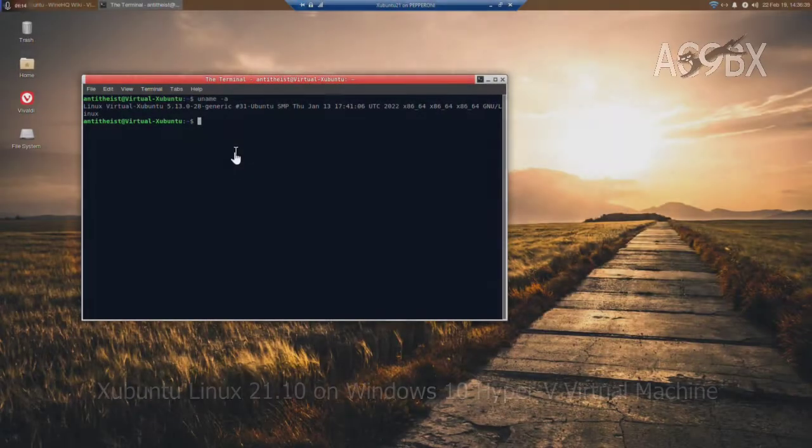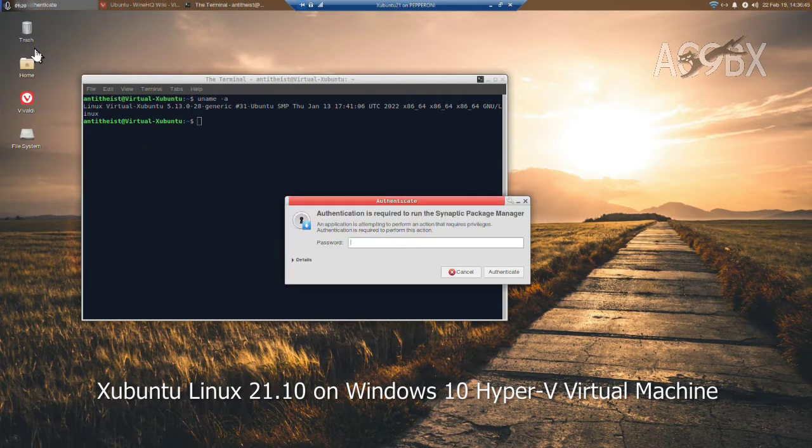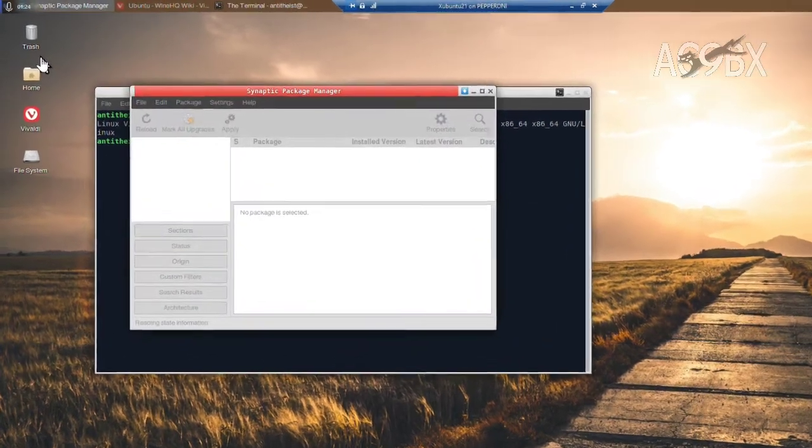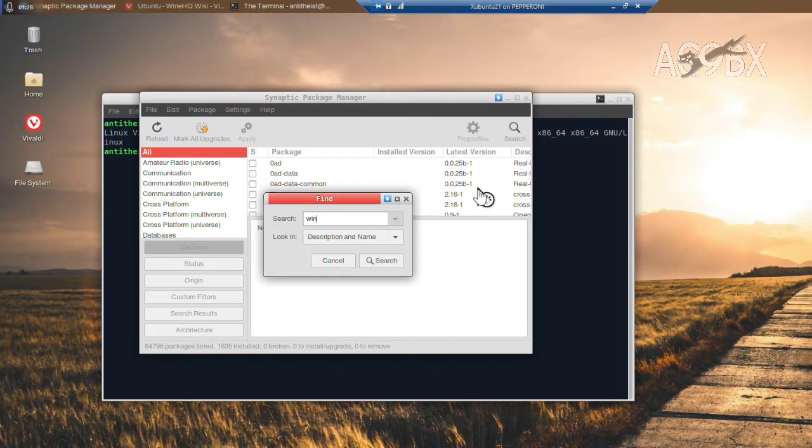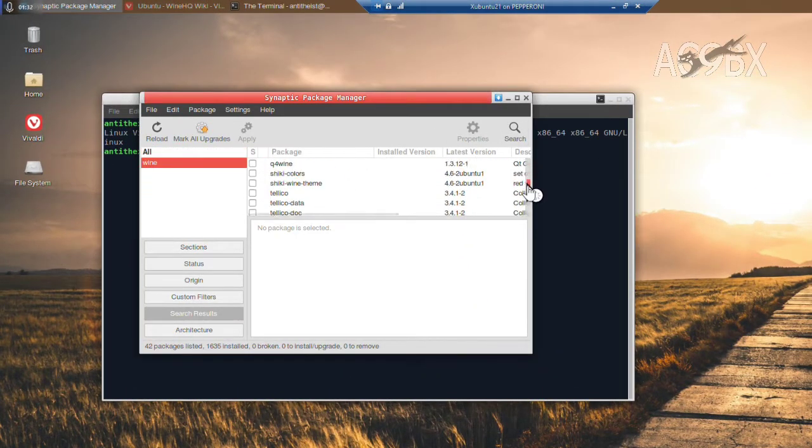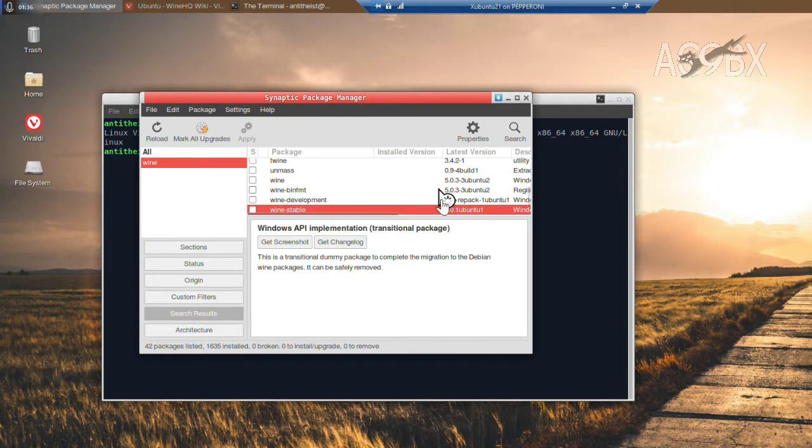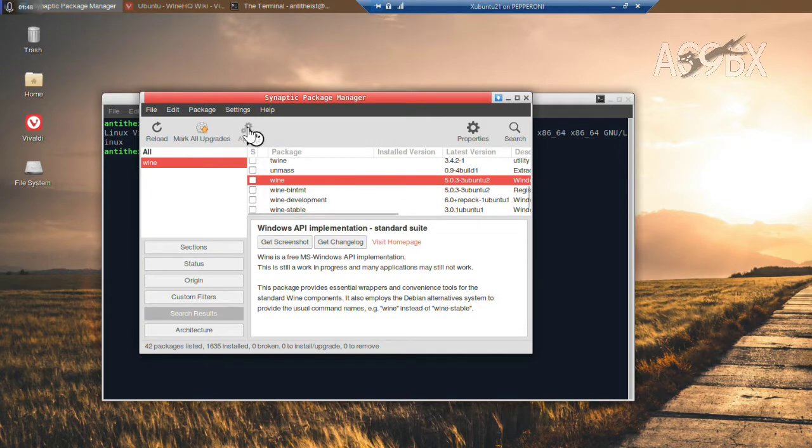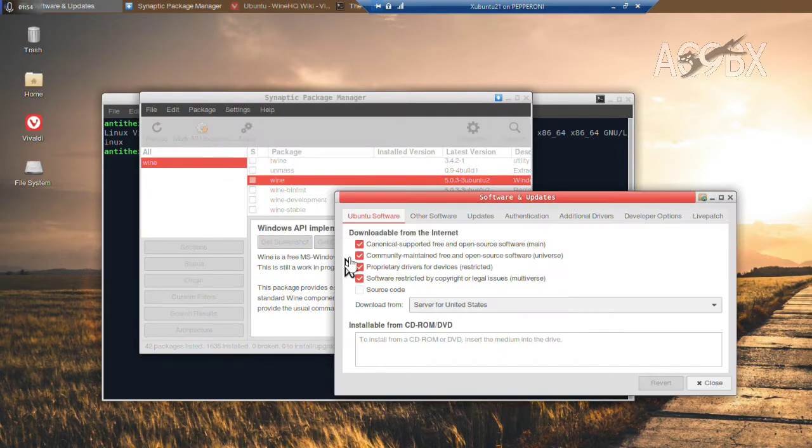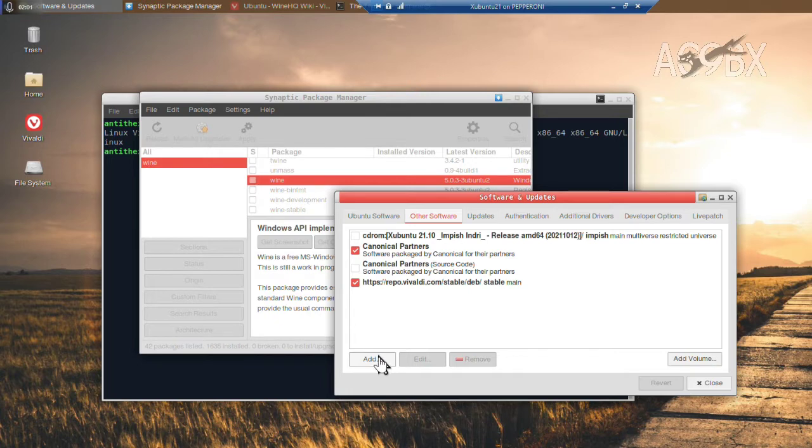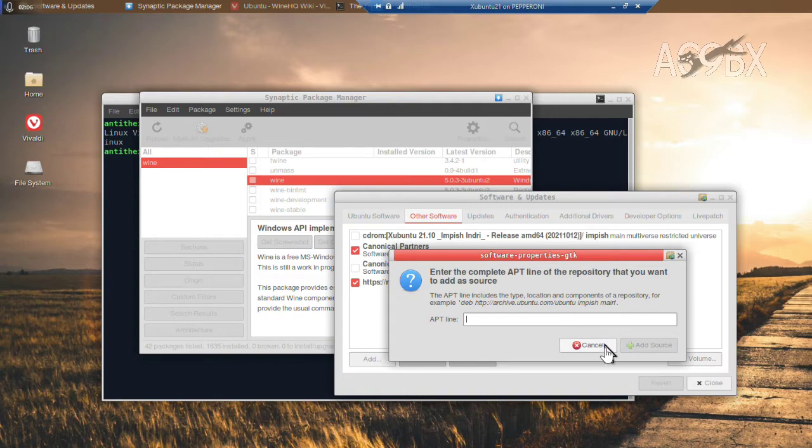We'll need to install the appropriate Wine version for the system. To do that, you add the repository. I like to use Synaptic Package Manager. We see the latest stable branch is 3, and in the distribution is version 5. If we go to Settings, Repositories, and Other Software, I have an additional repository for the Vivaldi web browser. You can add repositories here if you like. I'm going to do this with the shell.